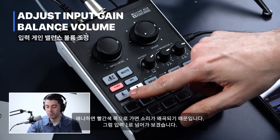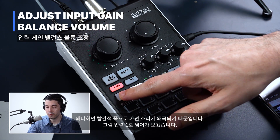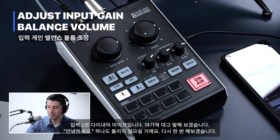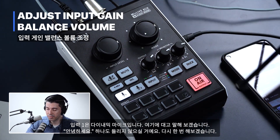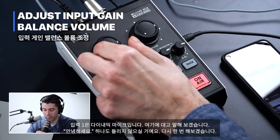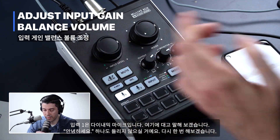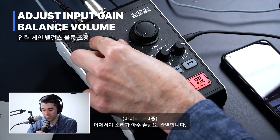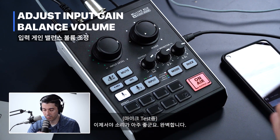Let's go over to input one, which is our dynamic microphone. Let me talk into that. Hello — so you can't hear anything at zero. Let's get it right where we want it. Yeah, sounds pretty good right there.